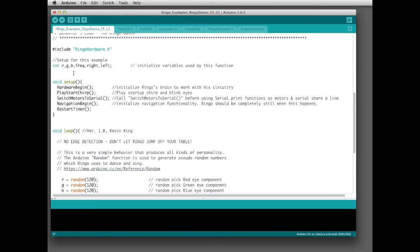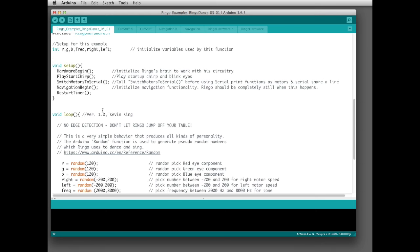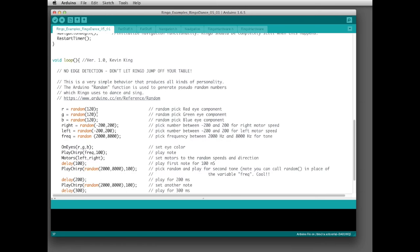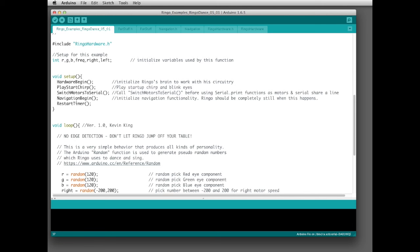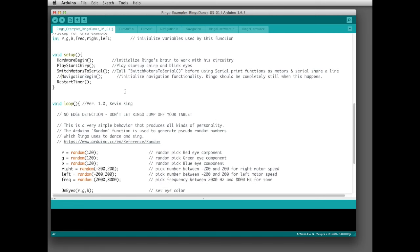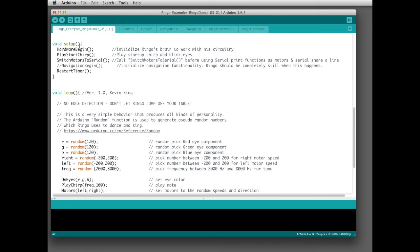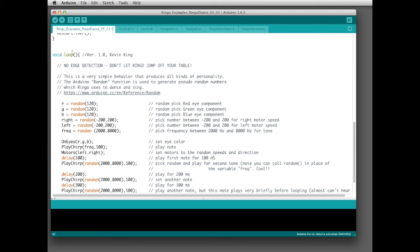We run our setup function, which has the normal setup stuff: hardware begin, player start, chirp, switch serial to motors, and navigation begin. We're not actually using navigation functions here at all, so we can get rid of that — you can delete it or just comment it out. Commenting it out saves a lot of memory space in the background, which reduces the time it takes to load the robot.